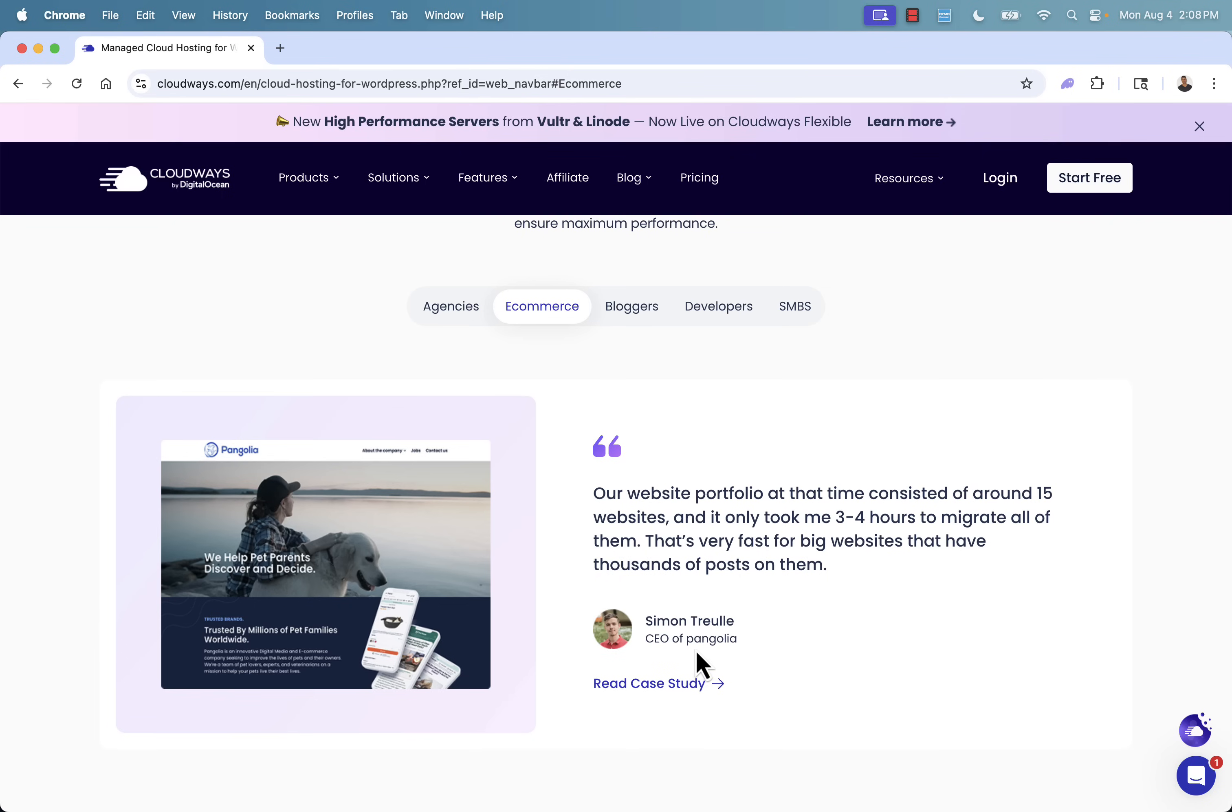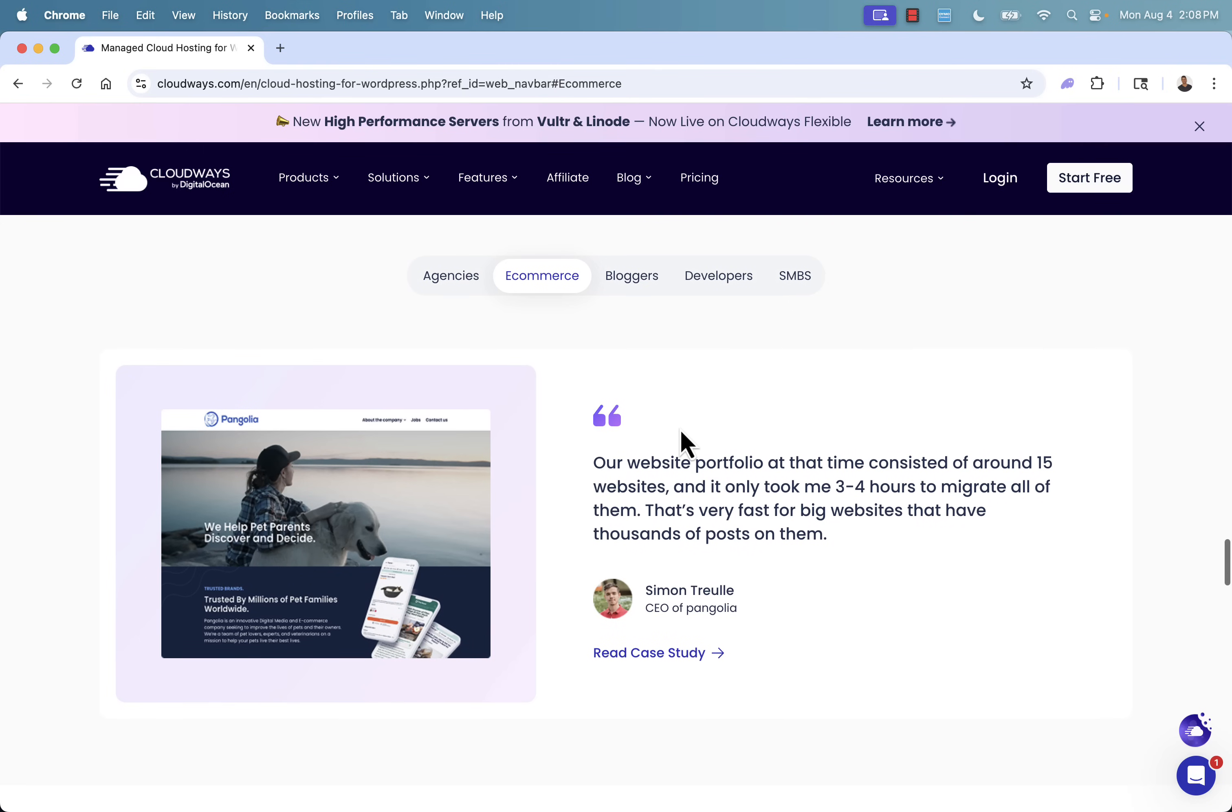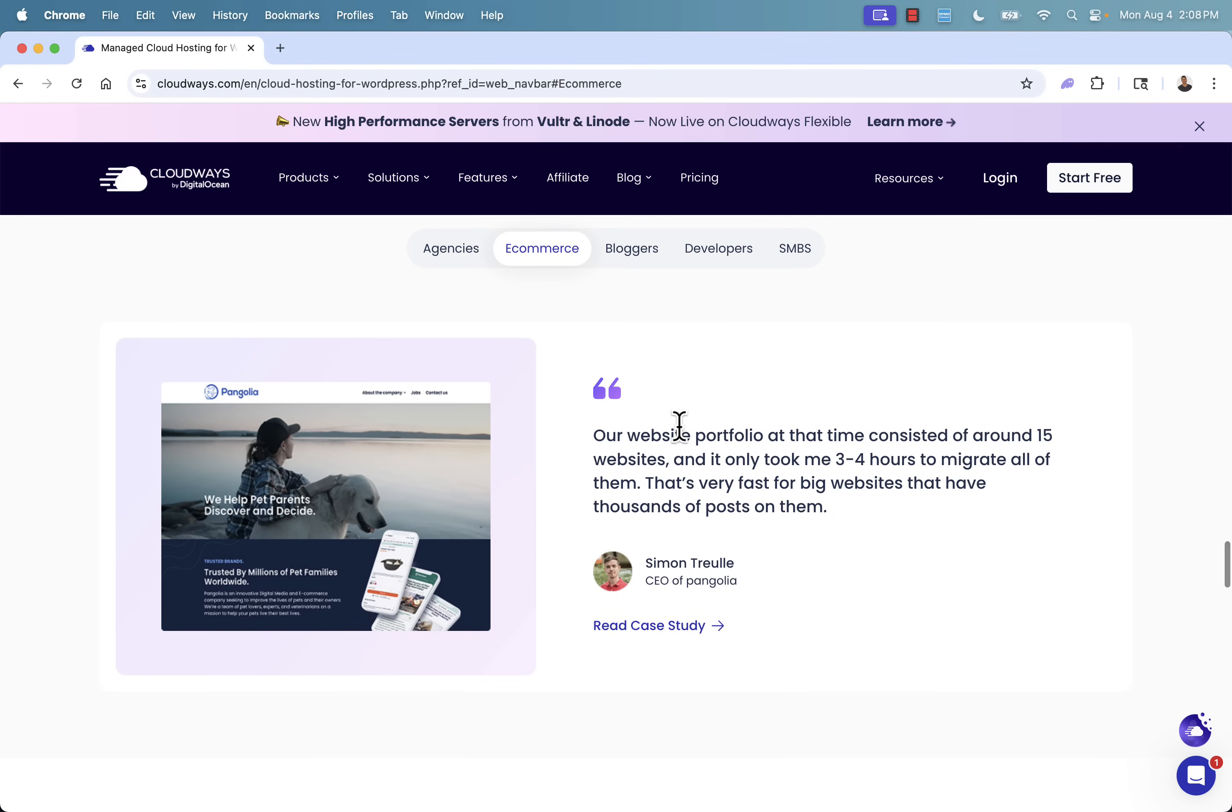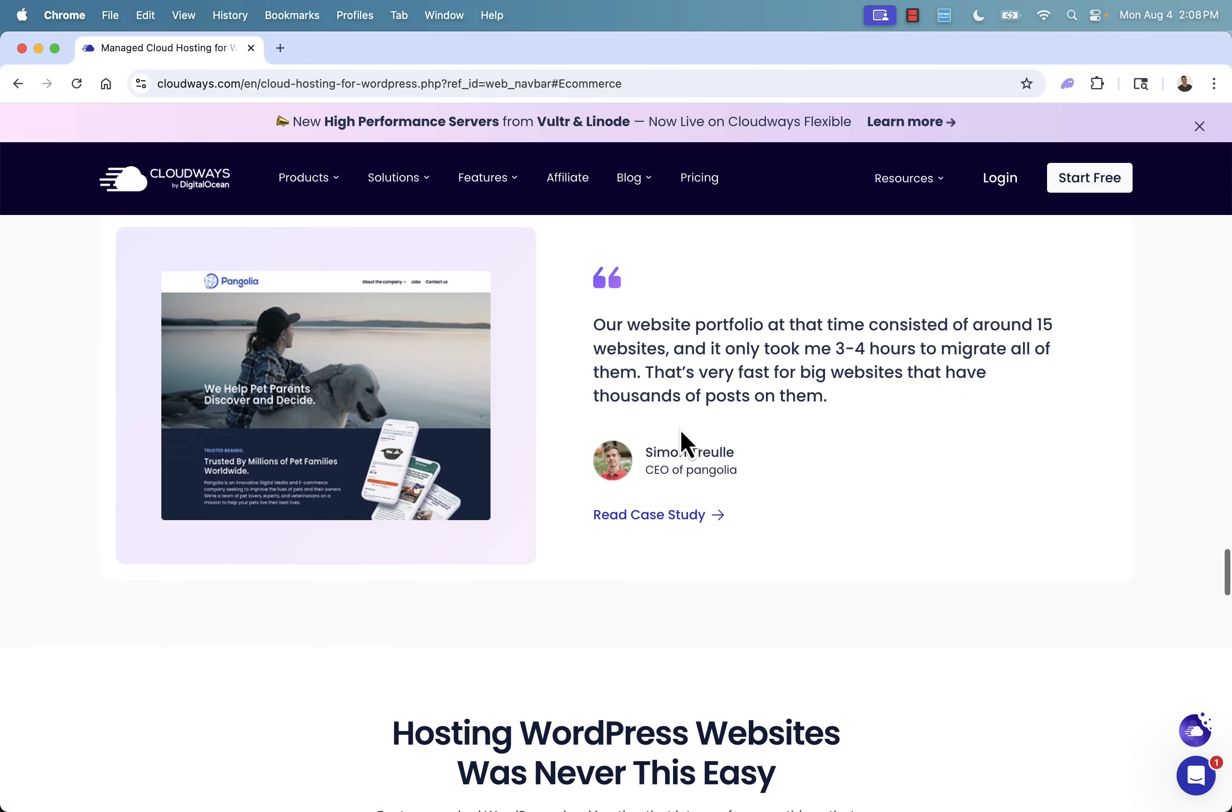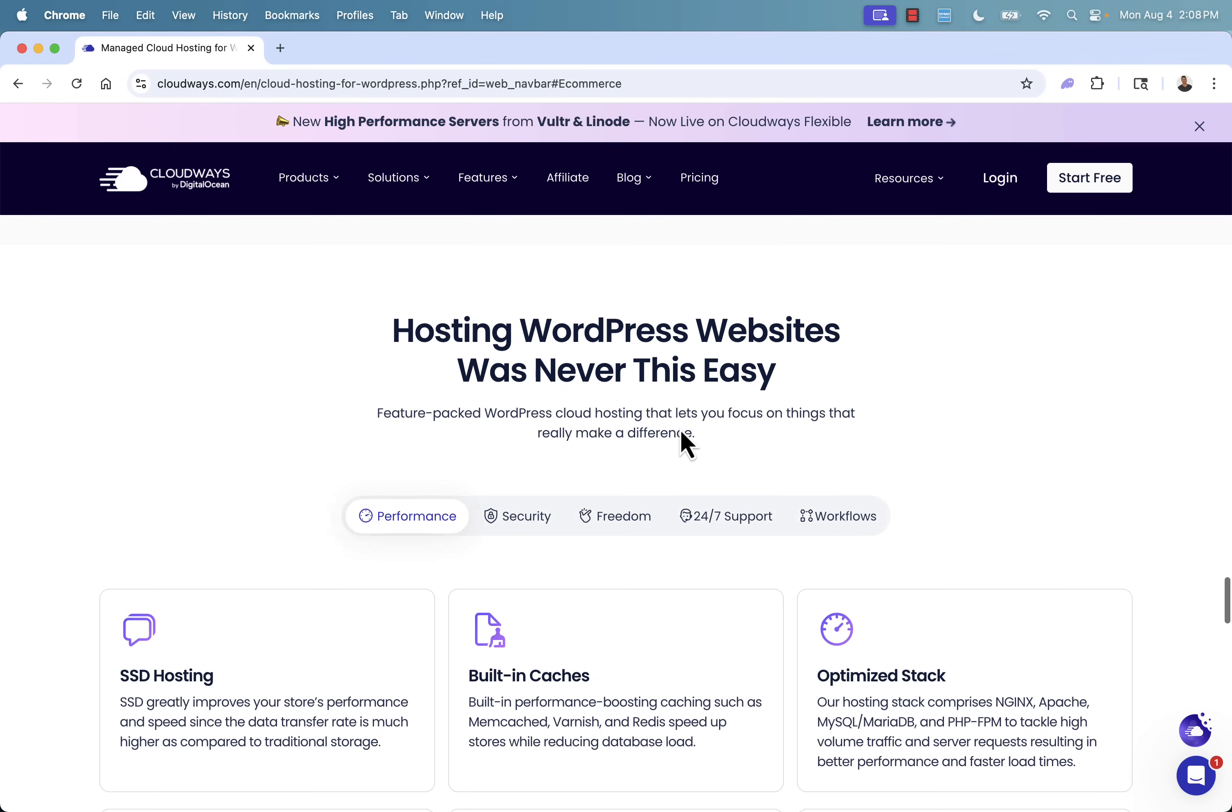Take a look at Pangolia, which is an e-comm store. Our website portfolio at the time consisted of around 15 websites. It only took three to four hours to migrate all of them. Really just unbelievable. And if you're worried about moving your storefront over to Cloudways, professionals at doing that, and they'll do that first one for you absolutely free.